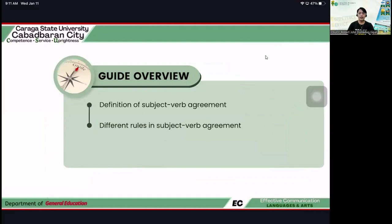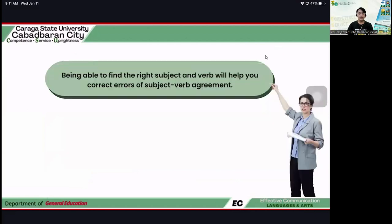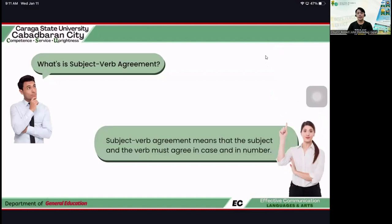For today's overview, throughout this video lecture, I will be discussing the definition of subject-verb agreement and the rules in writing sentences with correct SVA. Being able to find the right subject and verb will help us correct our errors, especially in subject-verb agreement.